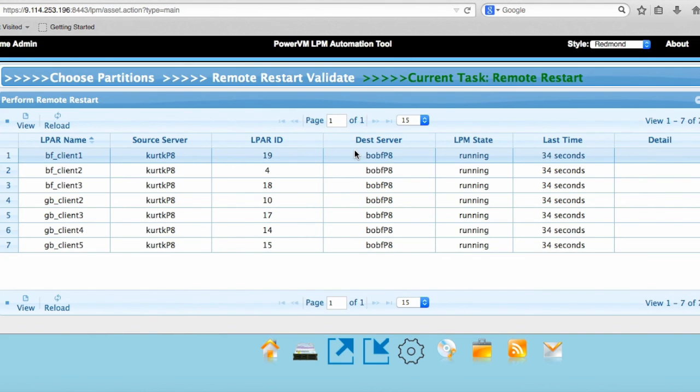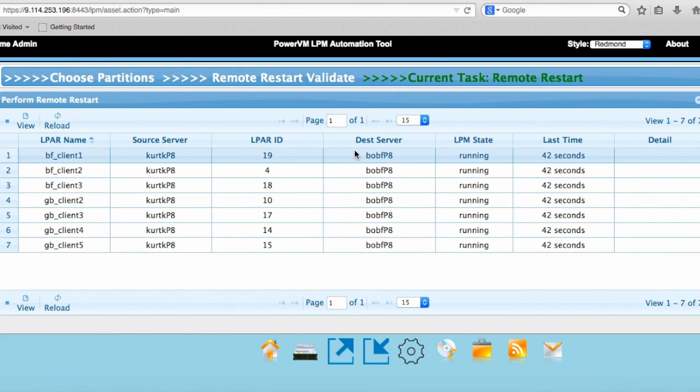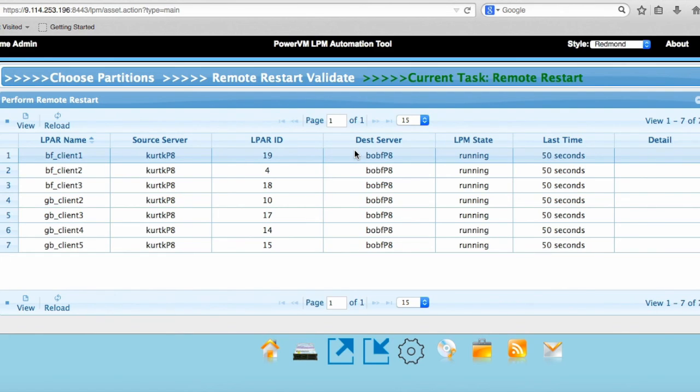This partition is like any other partition that can be LPM. When you have a partition that can be LPM, that means it's using the VIOS for its storage and its network connections. So if you have an LPMable LPAR, it can be a simplified remote restart LPAR. You don't have to do anything different other than enable that you want that LPAR to be remotely startable. And you do that from a GUI, and I'll show that in another movie later on.